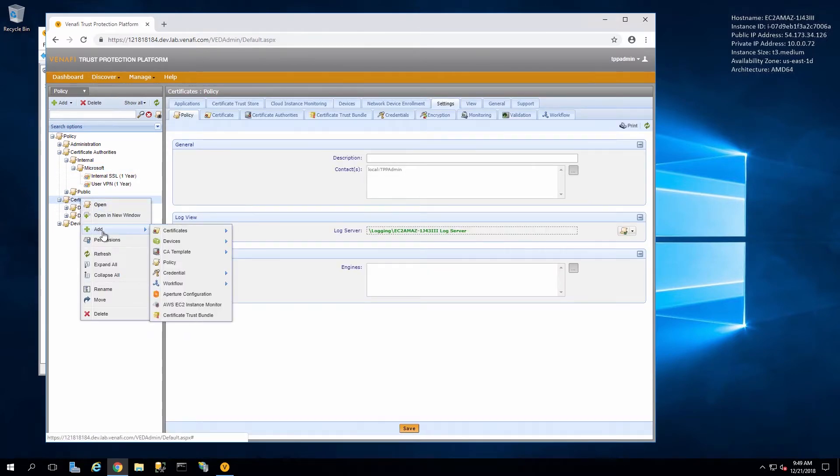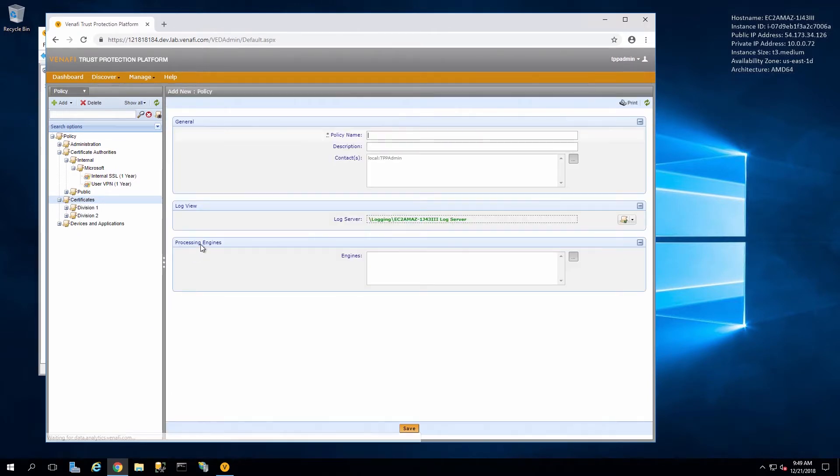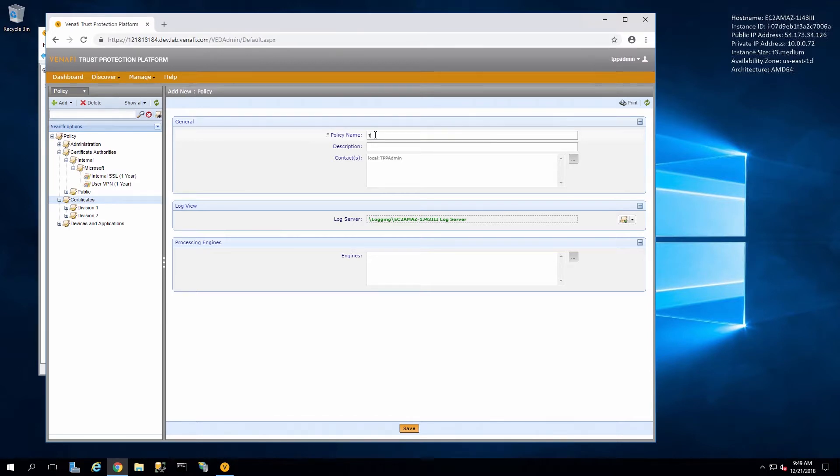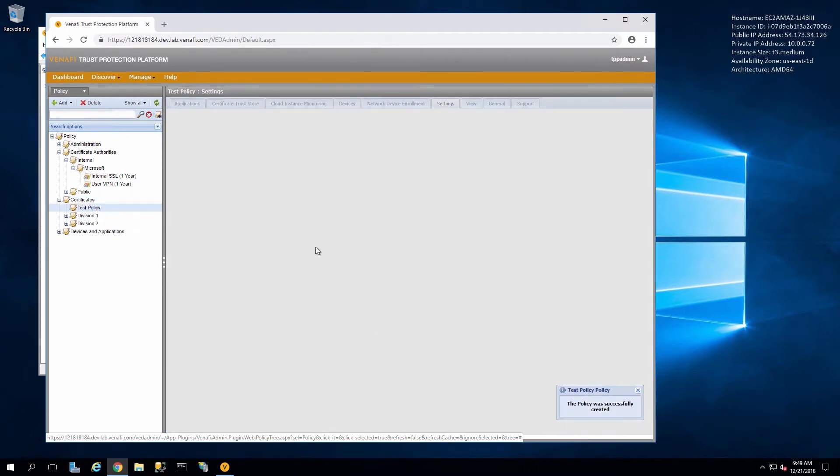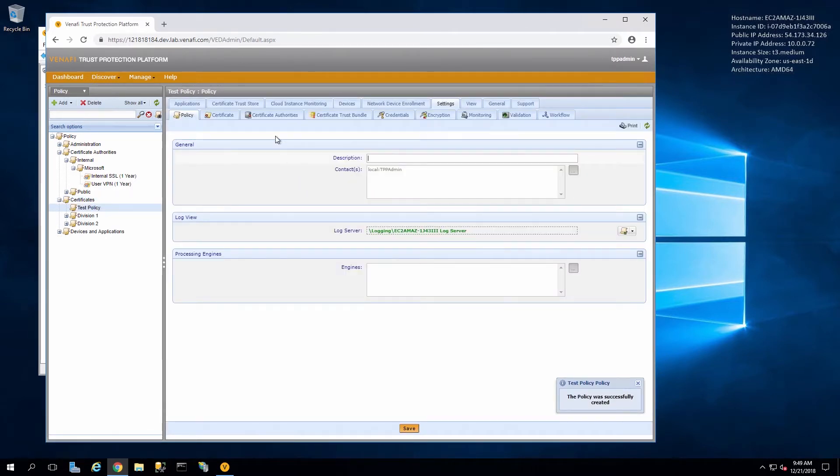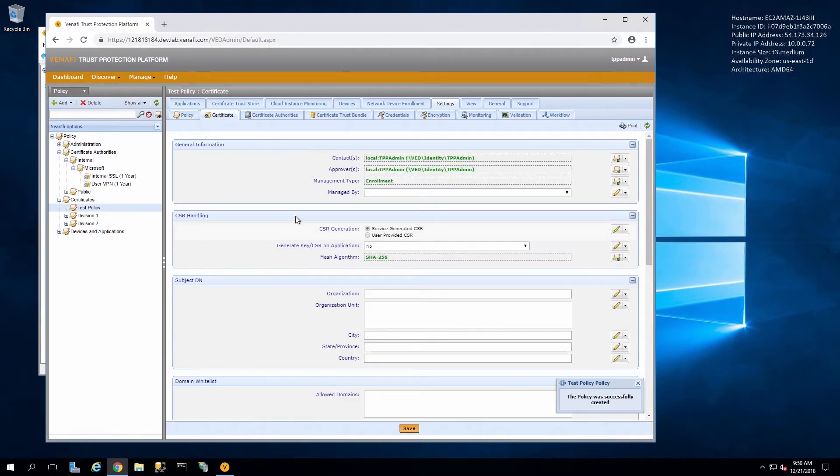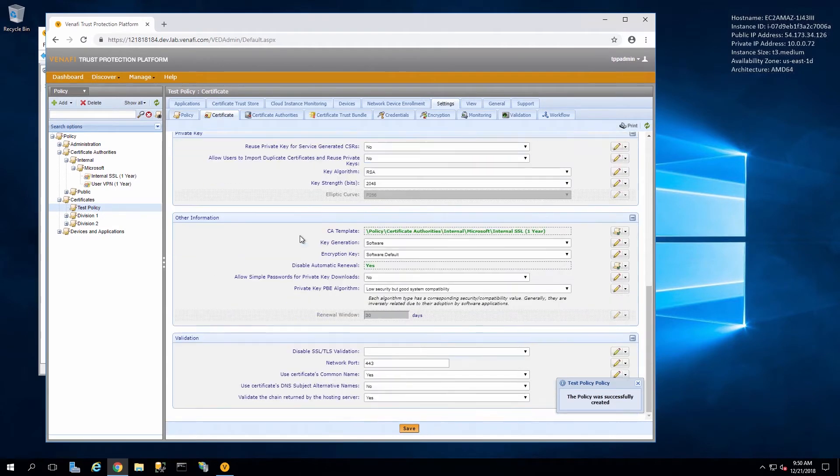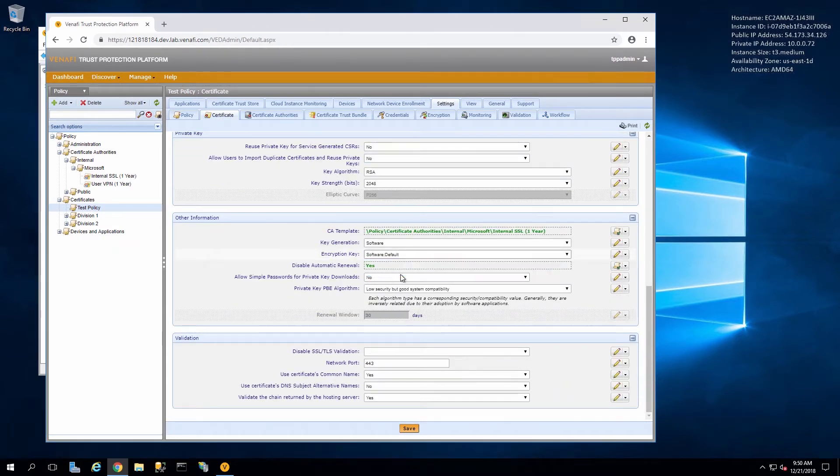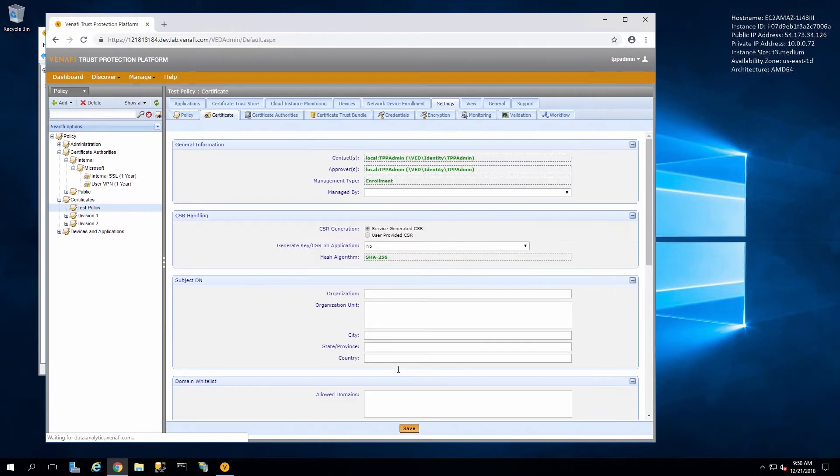For example, here we can create a new policy for certificate requests. And on the certificate tab for this new policy, we can specify the HSM.